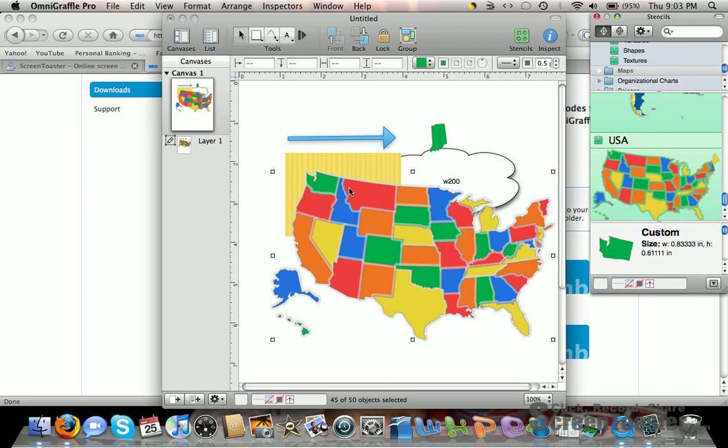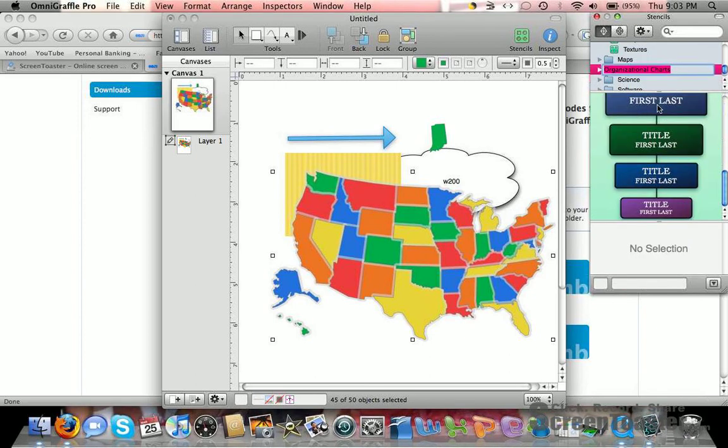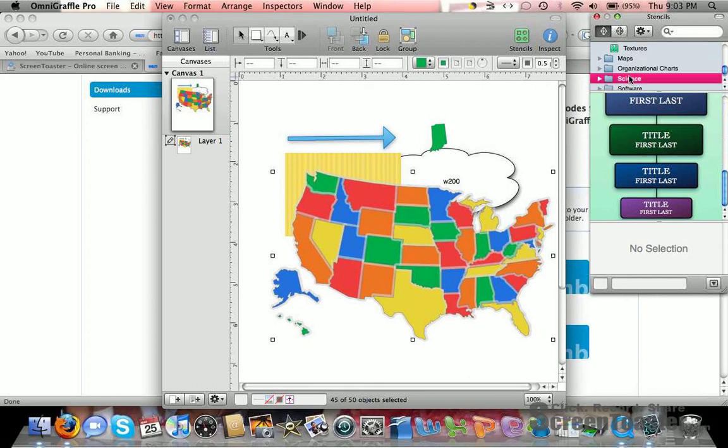There are also organizational charts you can use and fill in as you drag them over.